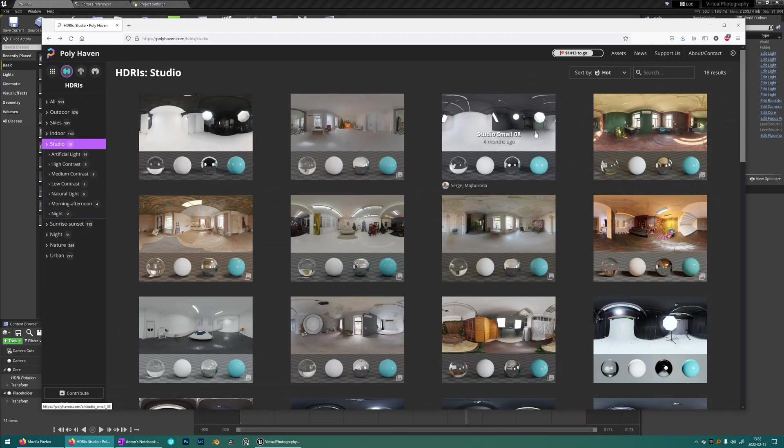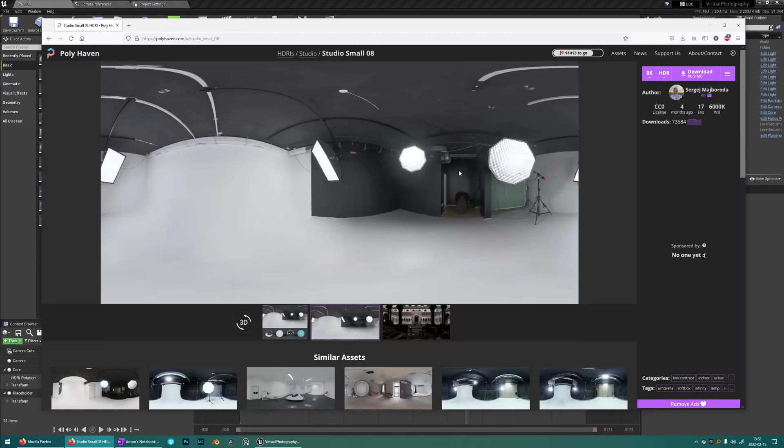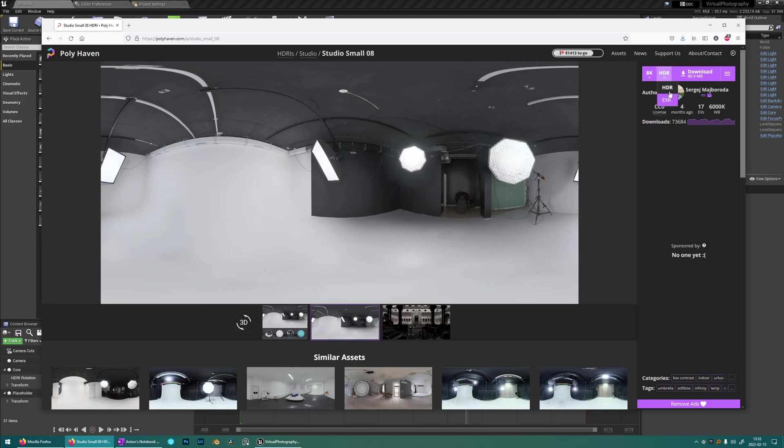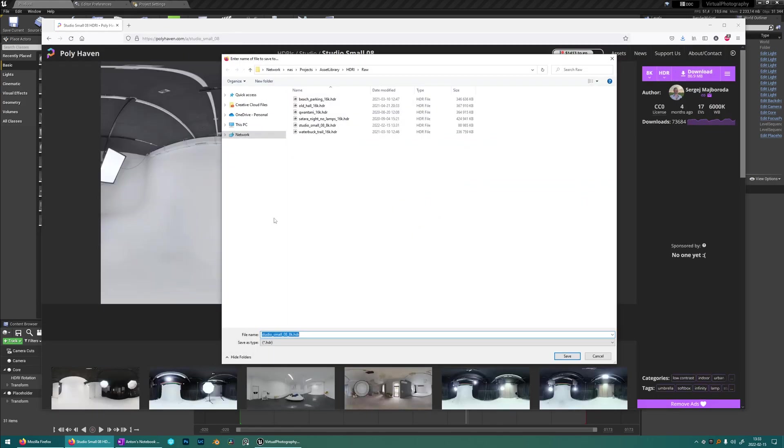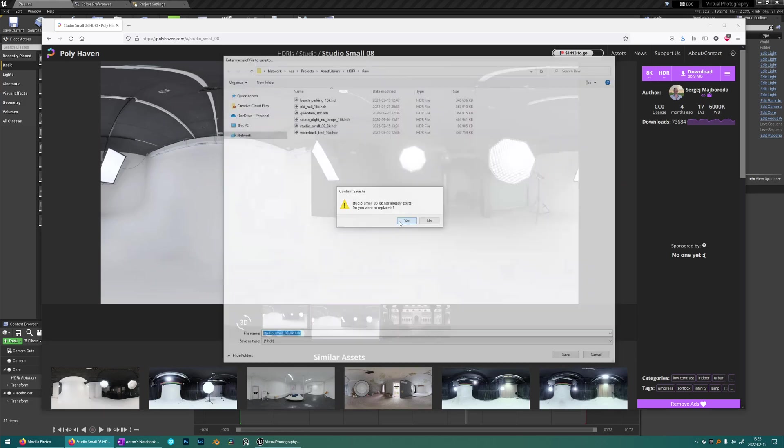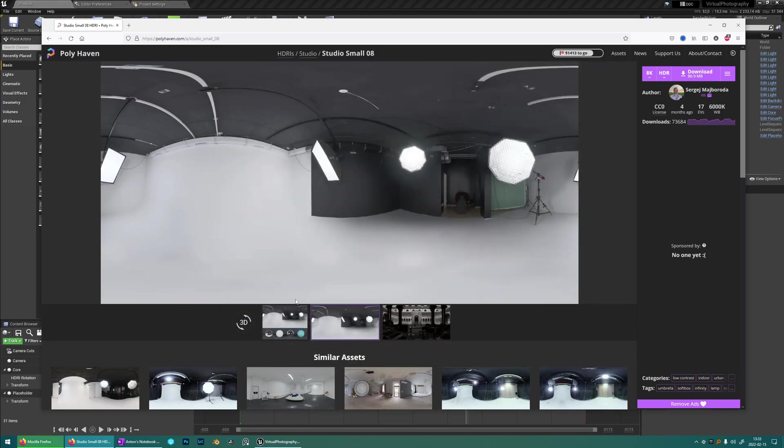We're going to download this StudioSmall08 because I like this one and you choose 8k HDR and download. It's important that it's an HDR because then we can import it into Unreal directly without converting.